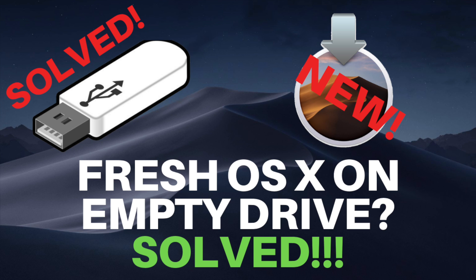In this video we'll cover how to install a fresh OS X or Mac OS operating system on an empty drive. This is very useful for when you're upgrading or you have had a crashed hard drive and you're starting from scratch.